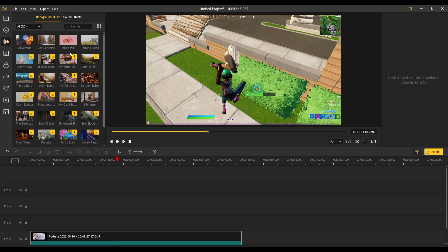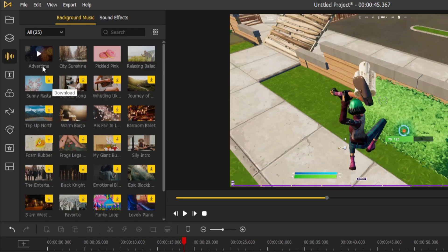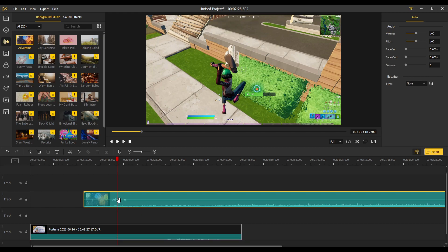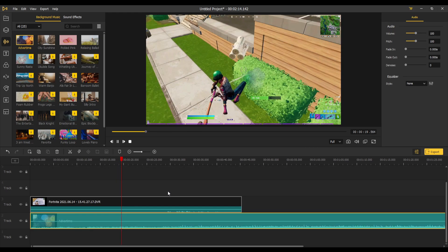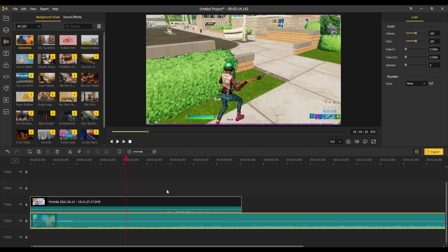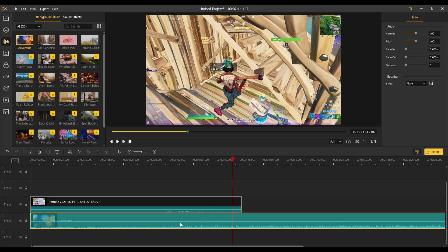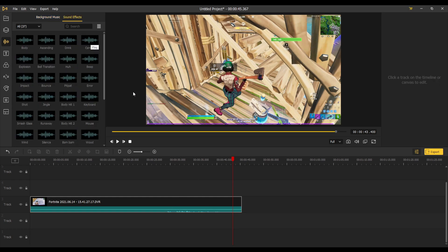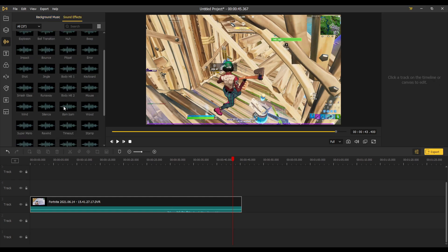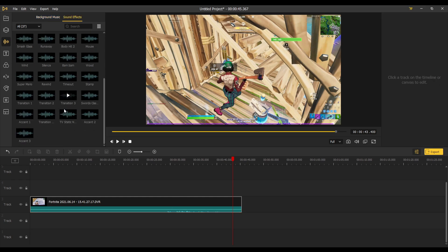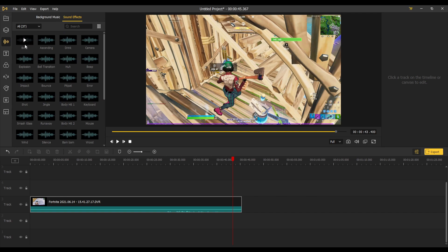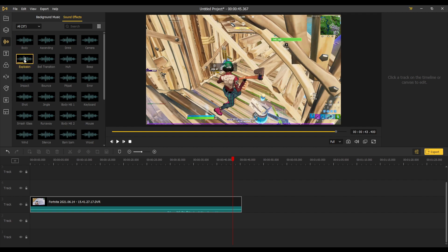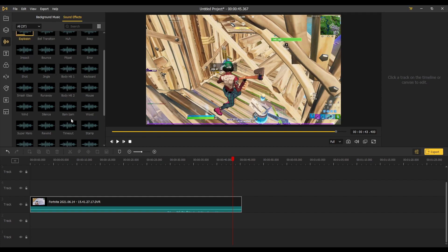Next up is background music, and there are a few here to choose from. You've got stuff like advert time. There are tons to choose from. You've also got your sound effects, and there are a million to choose from. You've got body sounds, drinks, explosions. Literally no need to search up these effects on Google. They're all here, all the ones you want.